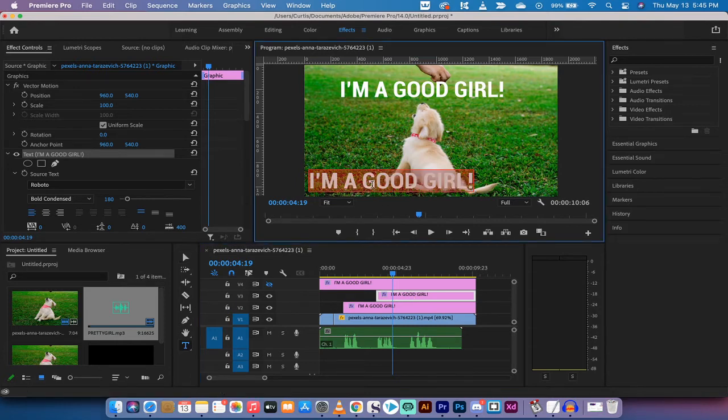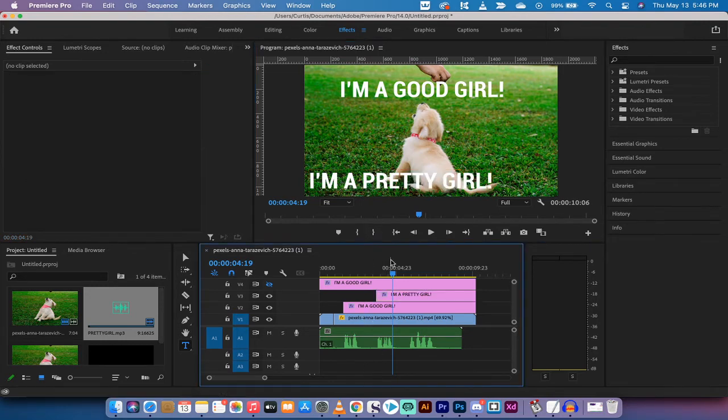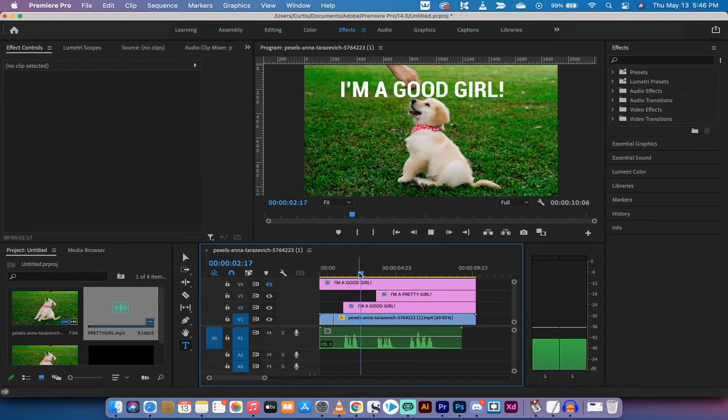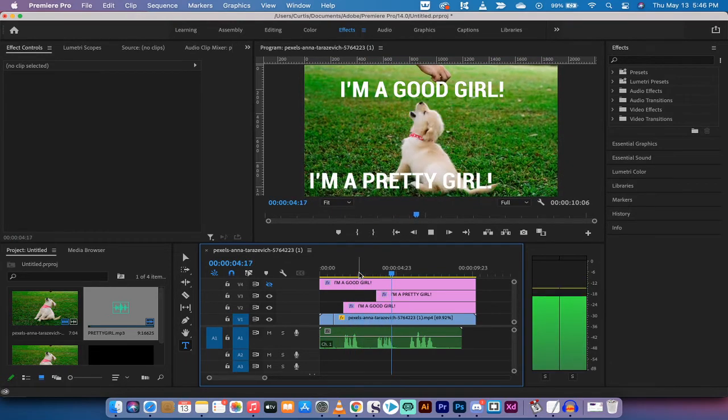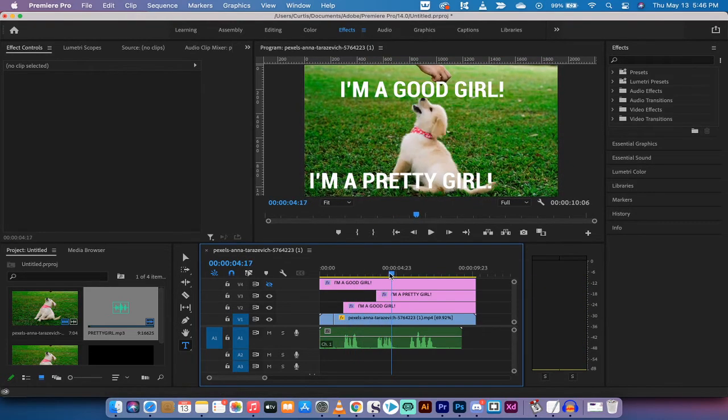So I'm gonna double click on it and I'm gonna type "I'm a pretty girl" exclamation mark. Now let's take a look see how it looks. All right, "I'm a pretty girl," it's in the right spot, we are on our way guys.